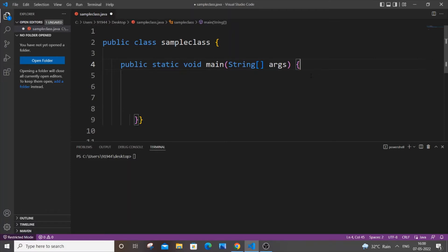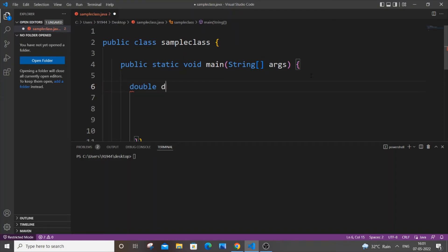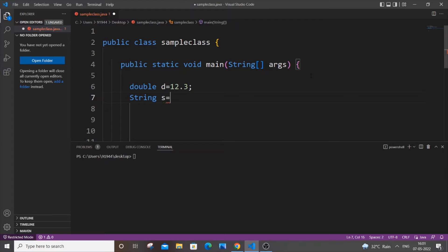First, let me declare a double variable. It's going to be double d equal to 12.3. And let me also declare a string variable, so String s will be my string variable.